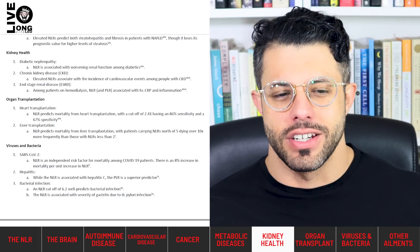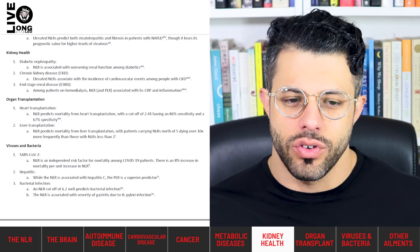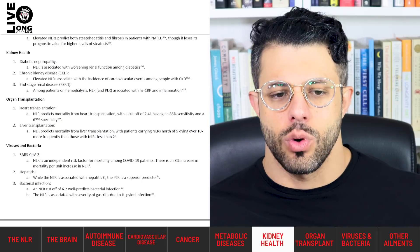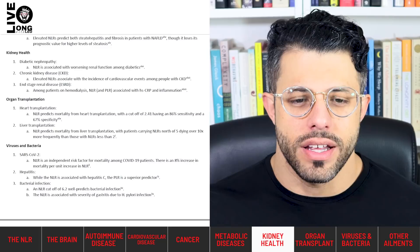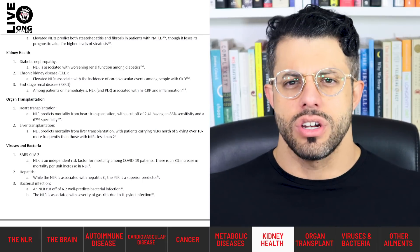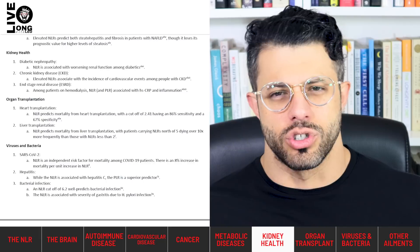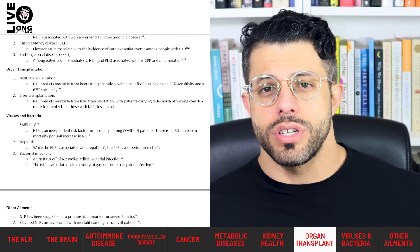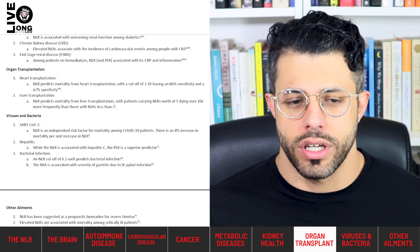In kidney health, associations are found between the NLR, C-reactive protein, and inflammation in diabetic nephropathy, chronic kidney disease, and end-stage renal disease. In chronic kidney disease, elevated NLRs can predict cardiovascular events, and in diabetic nephropathy it predicts worsening of renal function. The NLR also predicts the success of organ transplantation — heart, liver, and kidney transplantation.